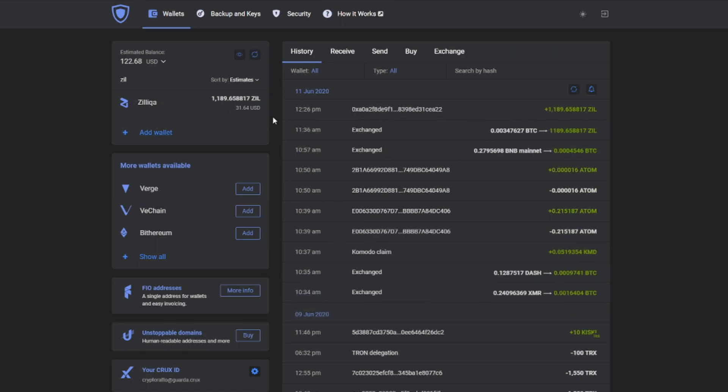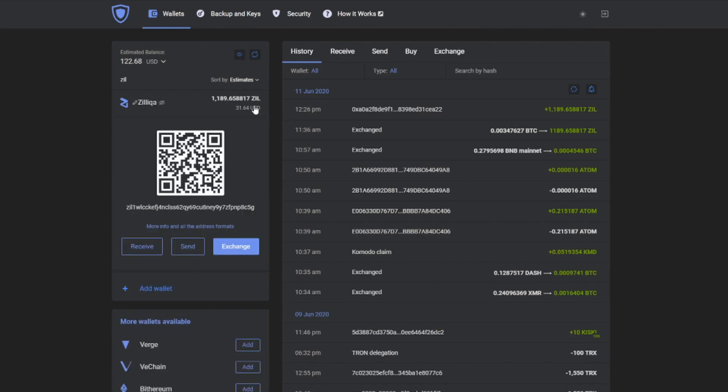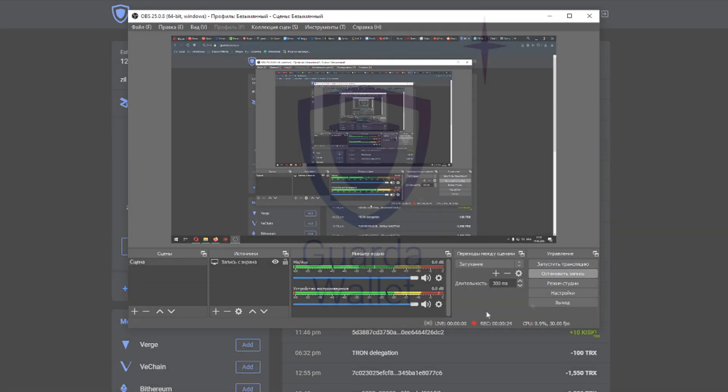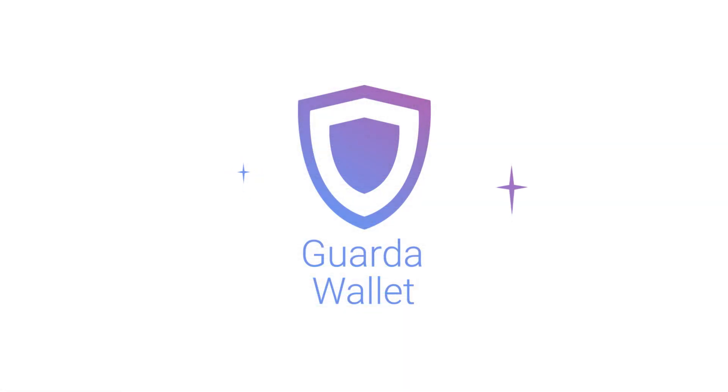And that's about it for this video. Guarda Wallet successfully supports Zilliqa. Thank you for watching! Don't forget to like, subscribe and stay in touch with the world of cryptocurrency and Guarda Wallet!